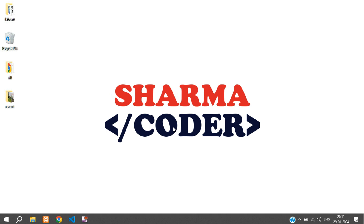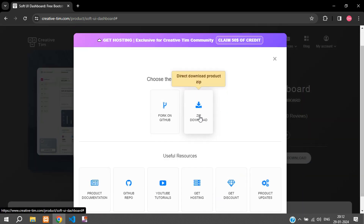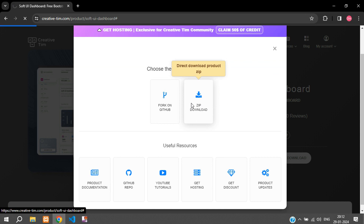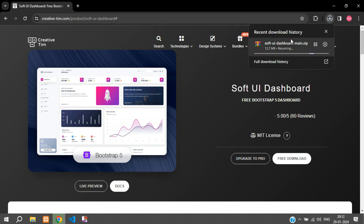Hey guys, welcome back. We are going to start a new project which is a car rental management system. Let's get started with integrating the admin panel first. I'll go to my browser and I have this dashboard from creativetim.com — I'll put the link in the description. You can just log in, download the zip file from here.